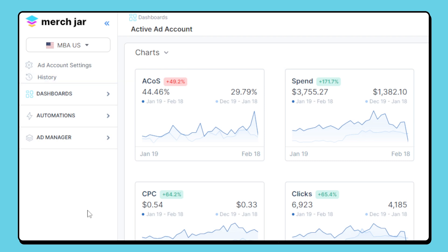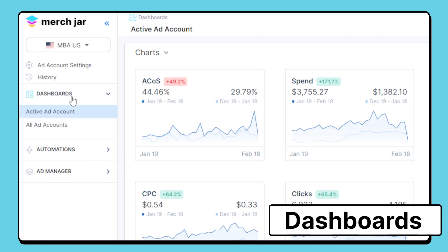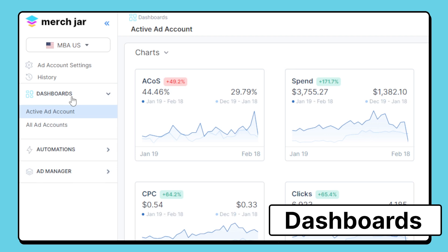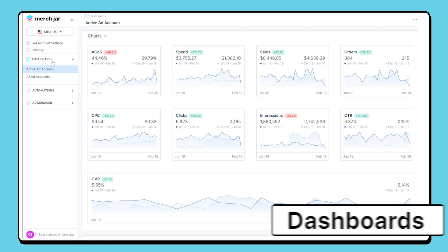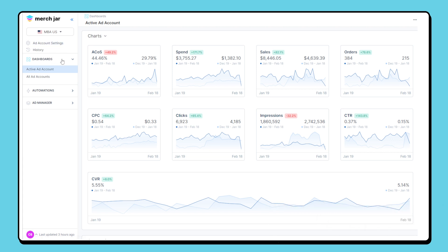Next, you'll find the three primary features of MersJar in the sidebar: dashboards, automations, and the ad manager. Dashboards give you an overview of your active ad account or all ad accounts managed by MersJar, and include charts to help you visualize your performance.